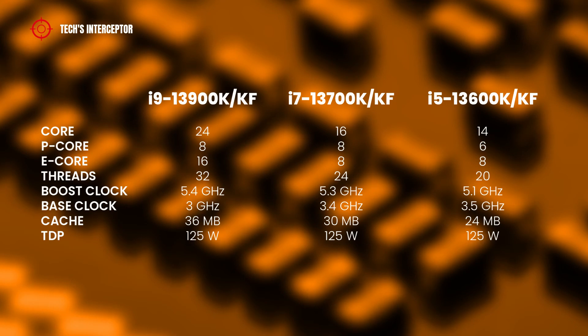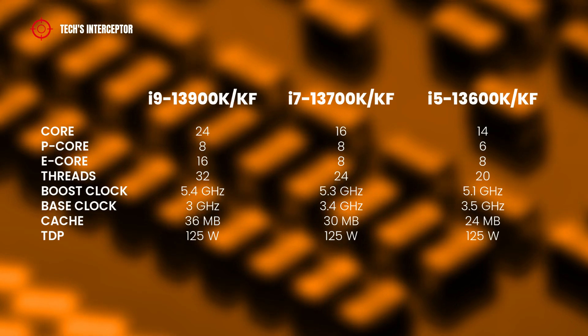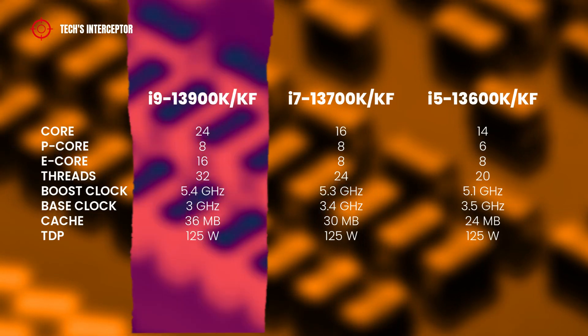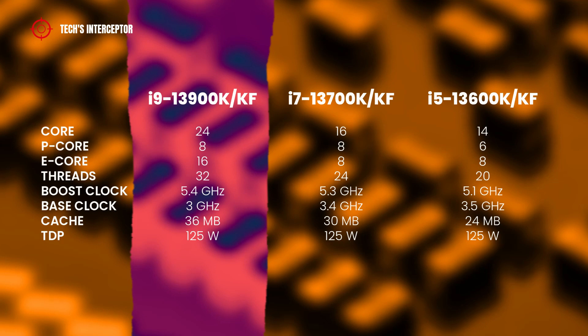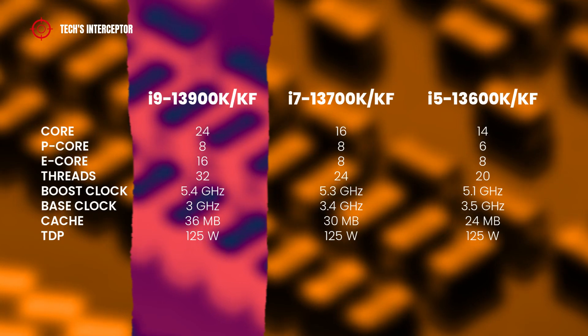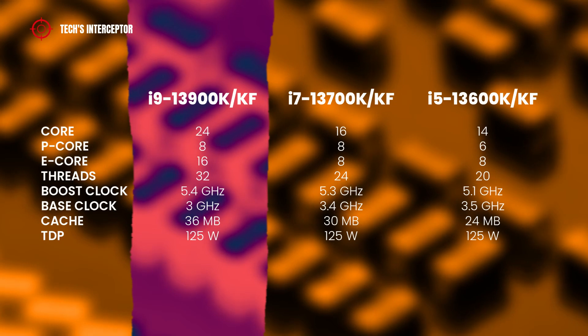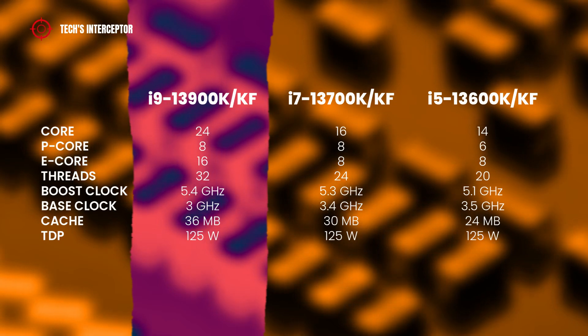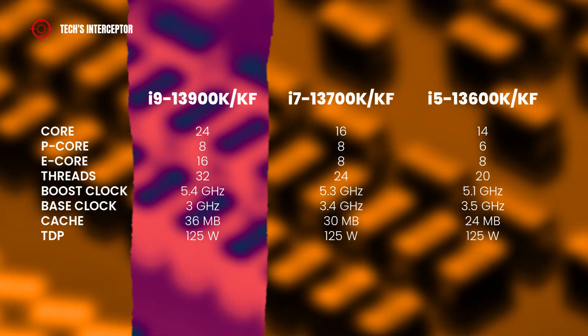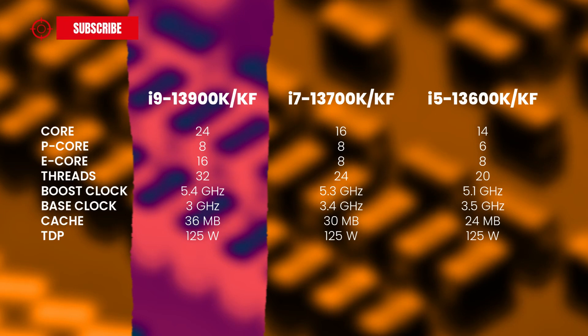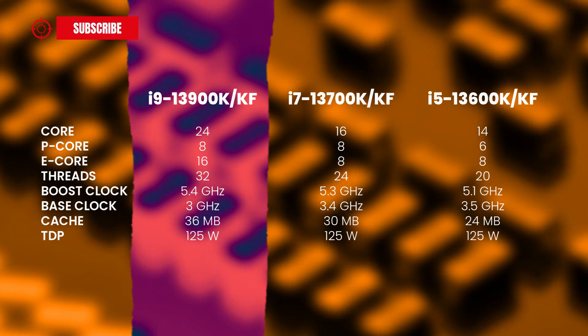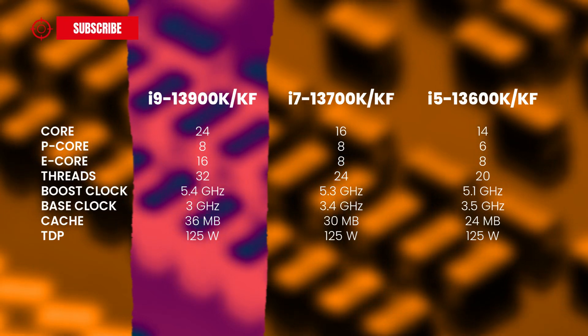For those who don't know, let me make a little specification recap. The flagship features 24 cores of which 8 performance cores and 16 efficient cores, 32 threads, 5.4 GHz boost clock, 3 GHz base clock, 36 MB of cache and 125 watts TDP.